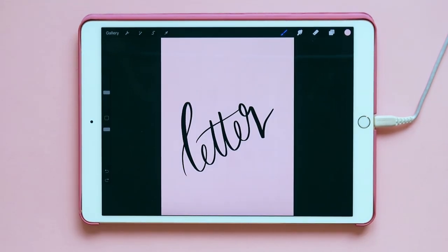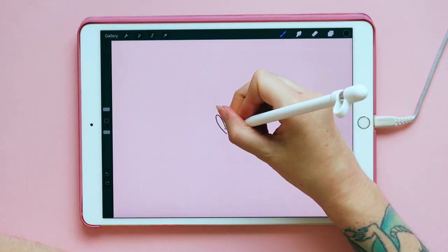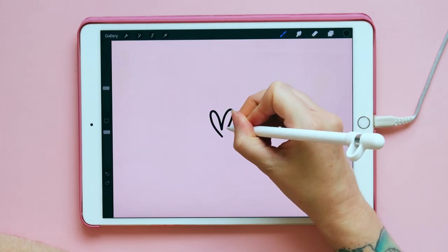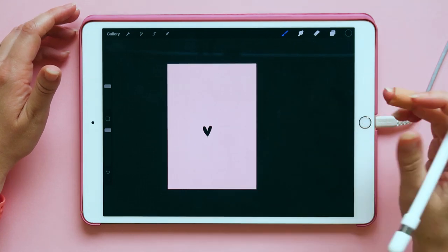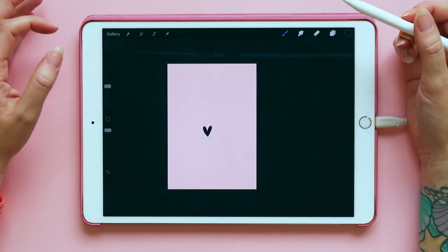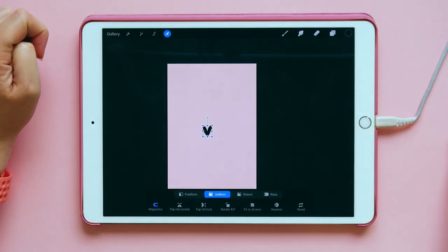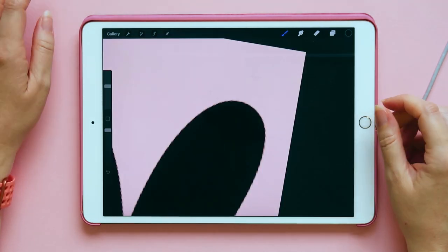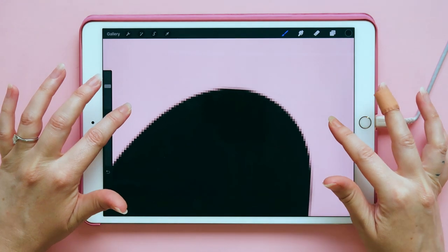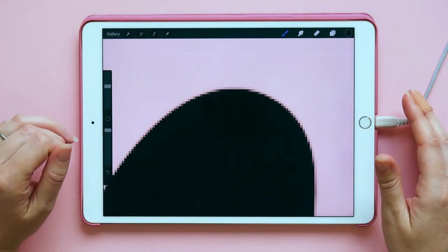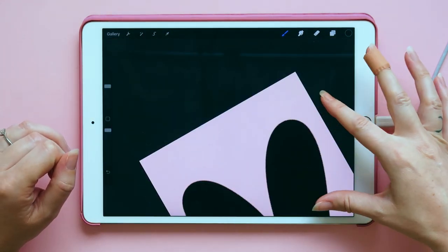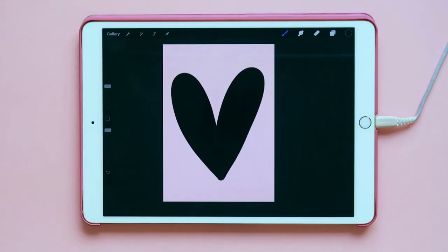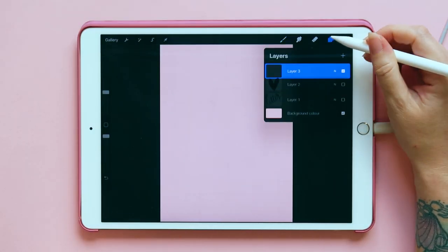Tip number two: be careful when resizing your illustrations. I'm going to draw a small heart. We have this tiny little heart and I need it bigger, so I'm going to resize it by pinching — look how pixelated it is now. That will happen when you resize things in Procreate unfortunately, and the same goes for going smaller.